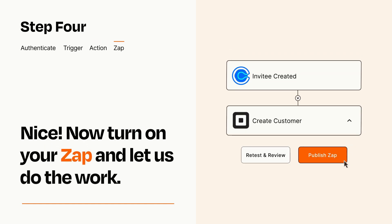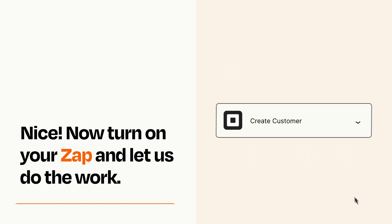Turn on your Zap and Zapier will start doing your work for you. Zapier can be as simple or as complex as you'd like and connects with thousands of apps, more than any other platform.